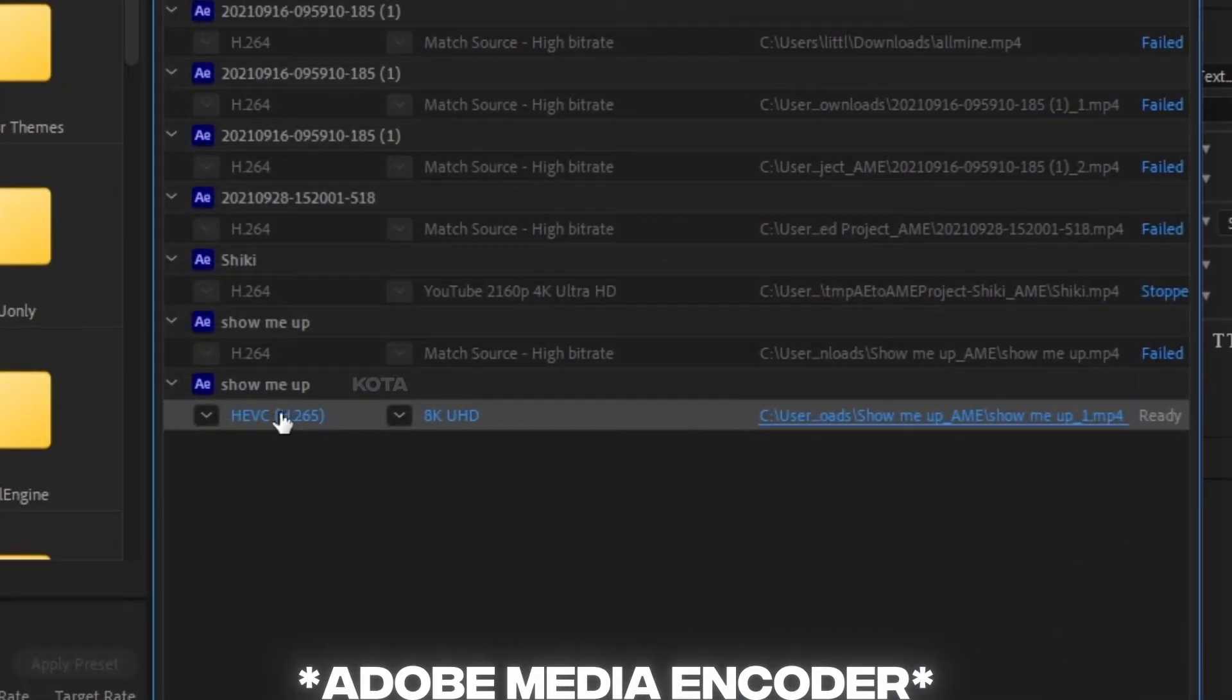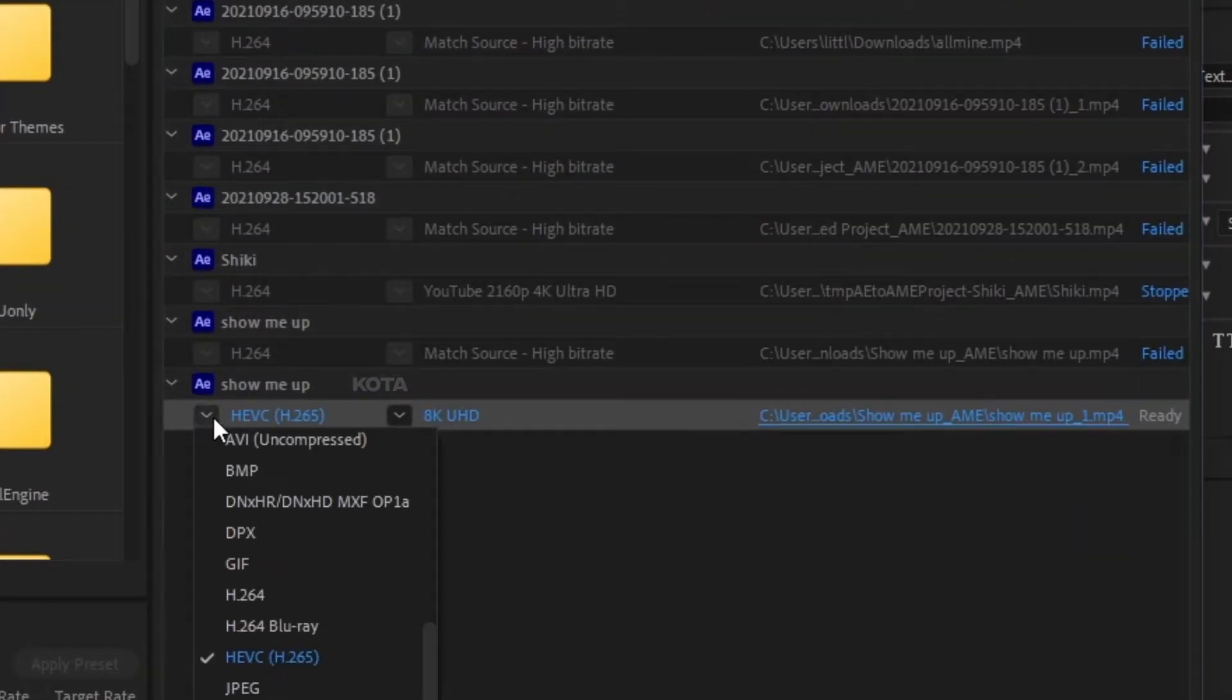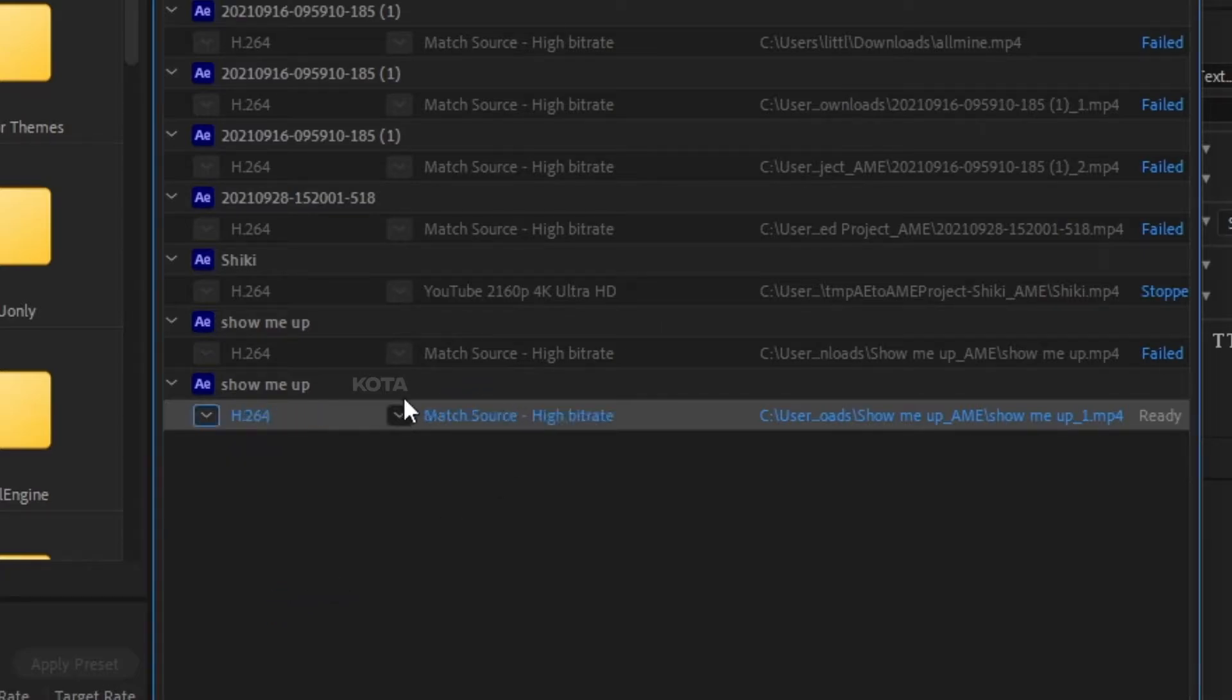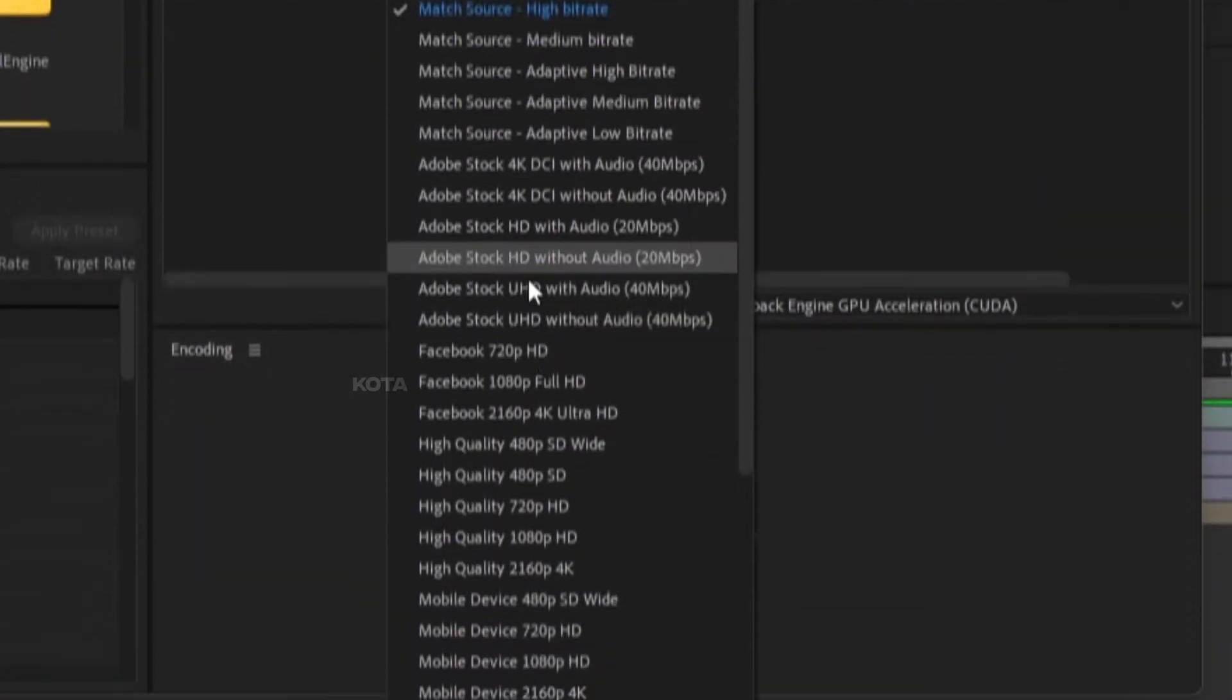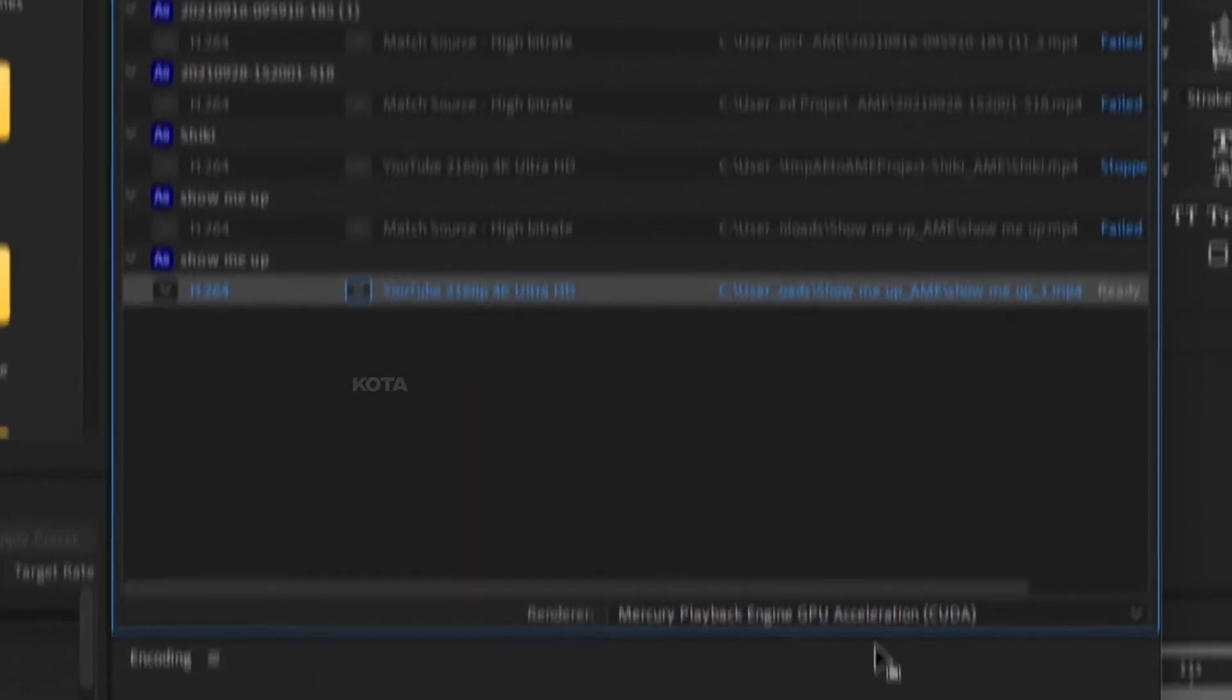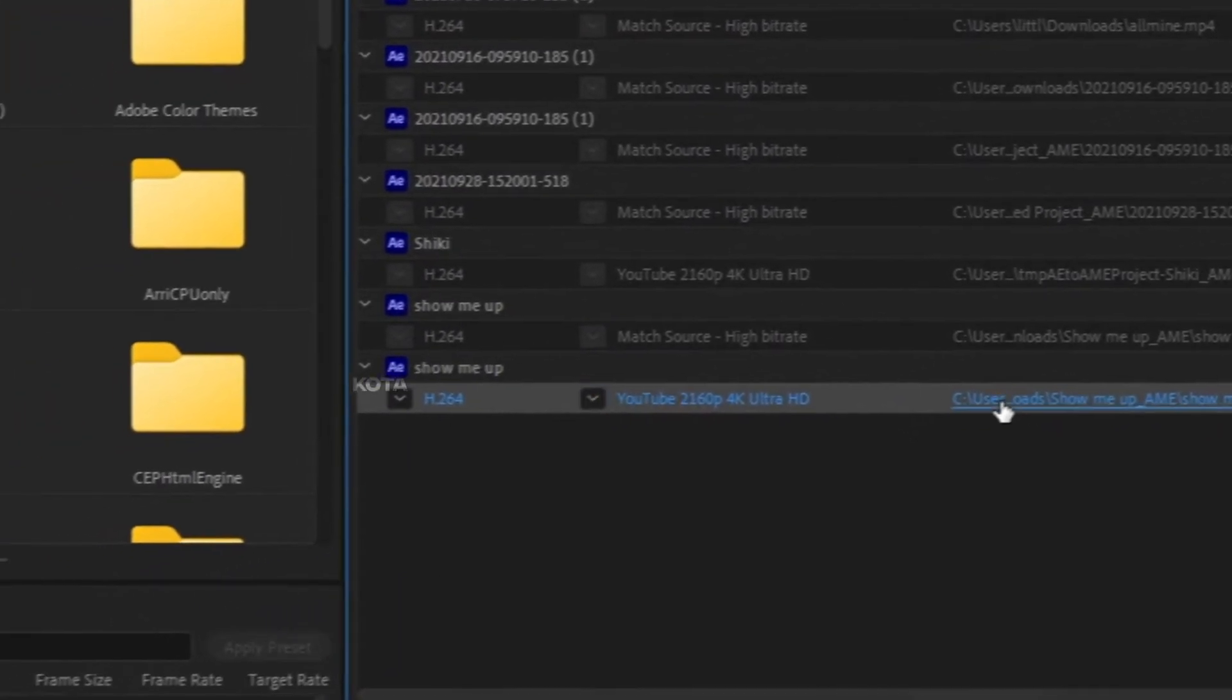So you go in here, and here's how to export in 4K. For 4K, select H.264 and scroll all the way down to YouTube 4K Ultra HD. Press that.